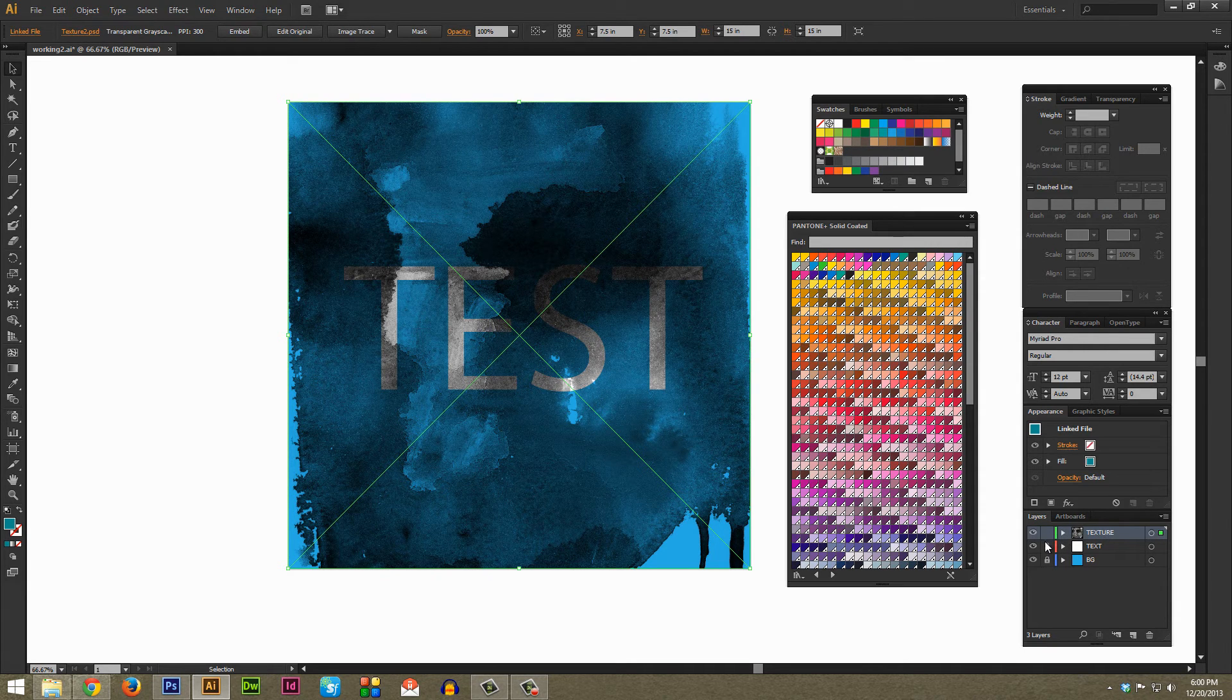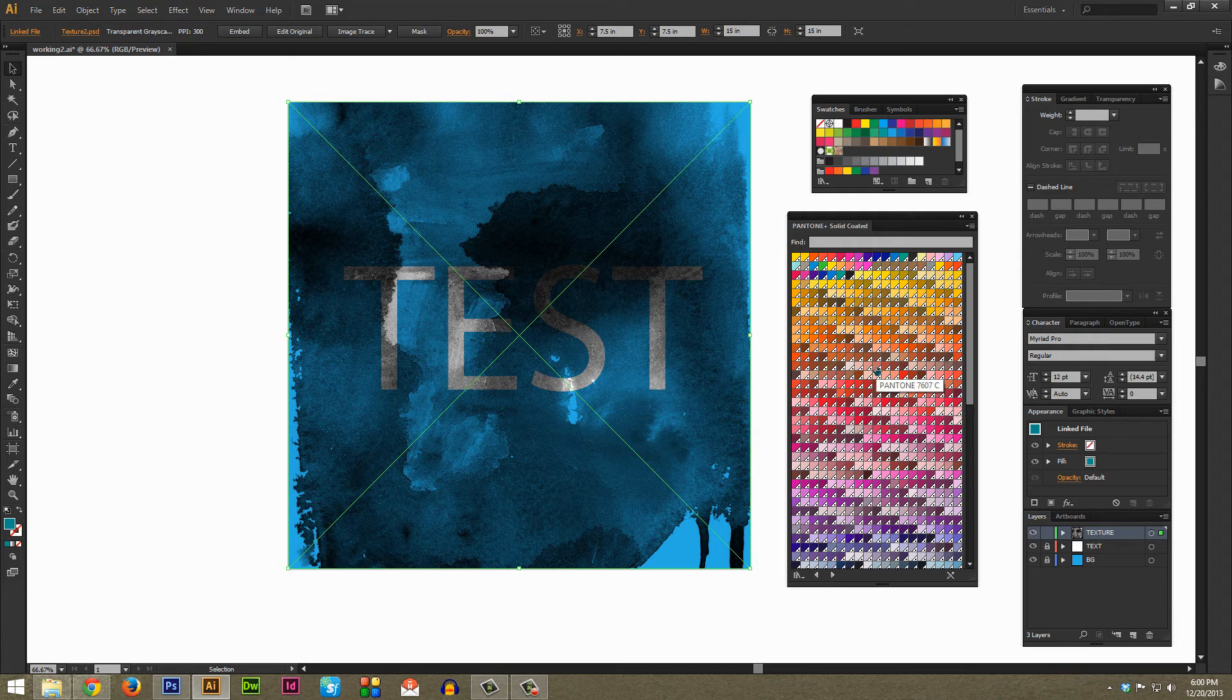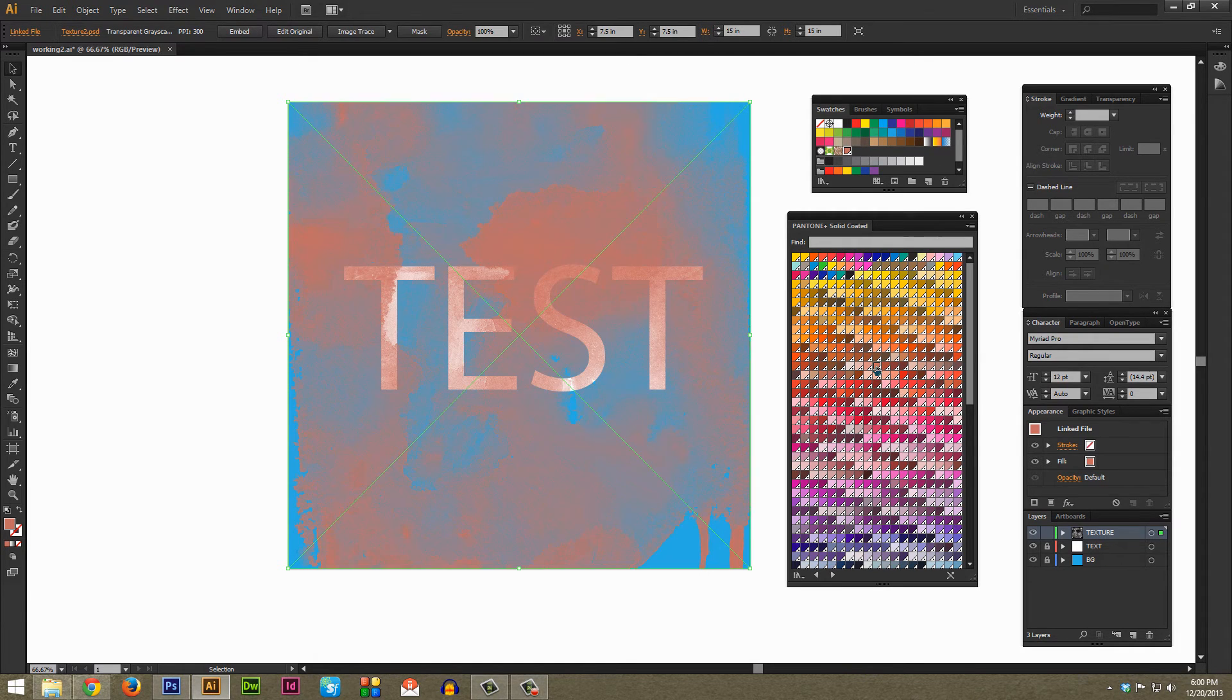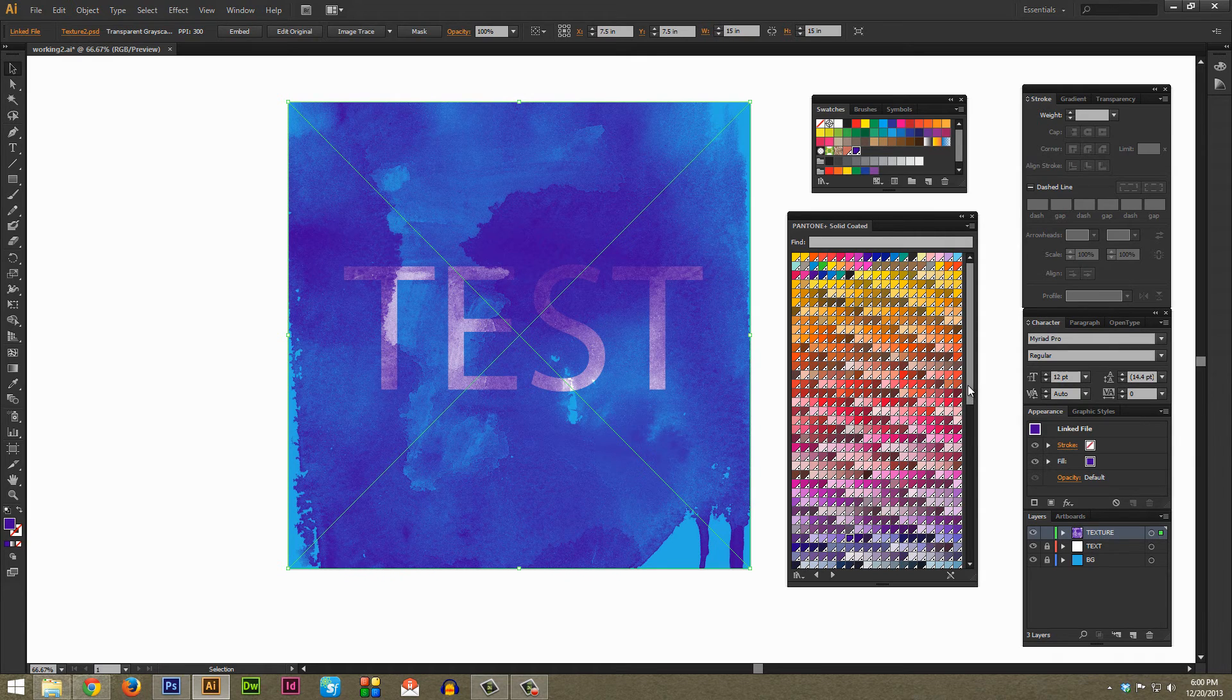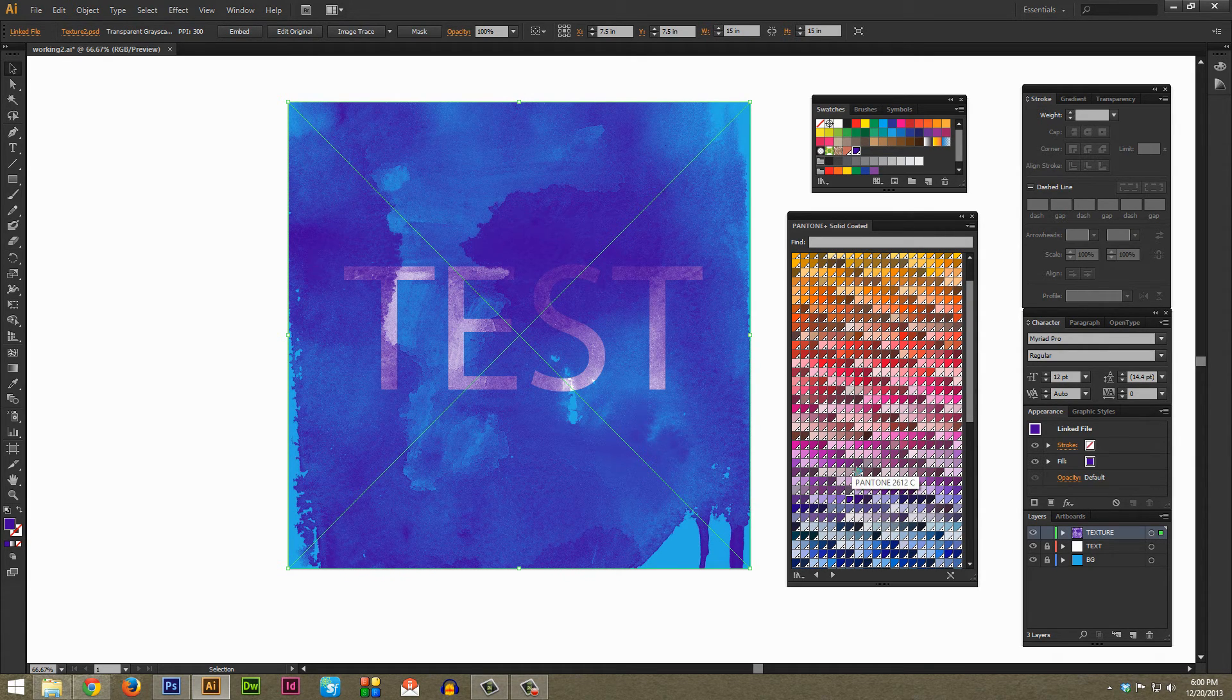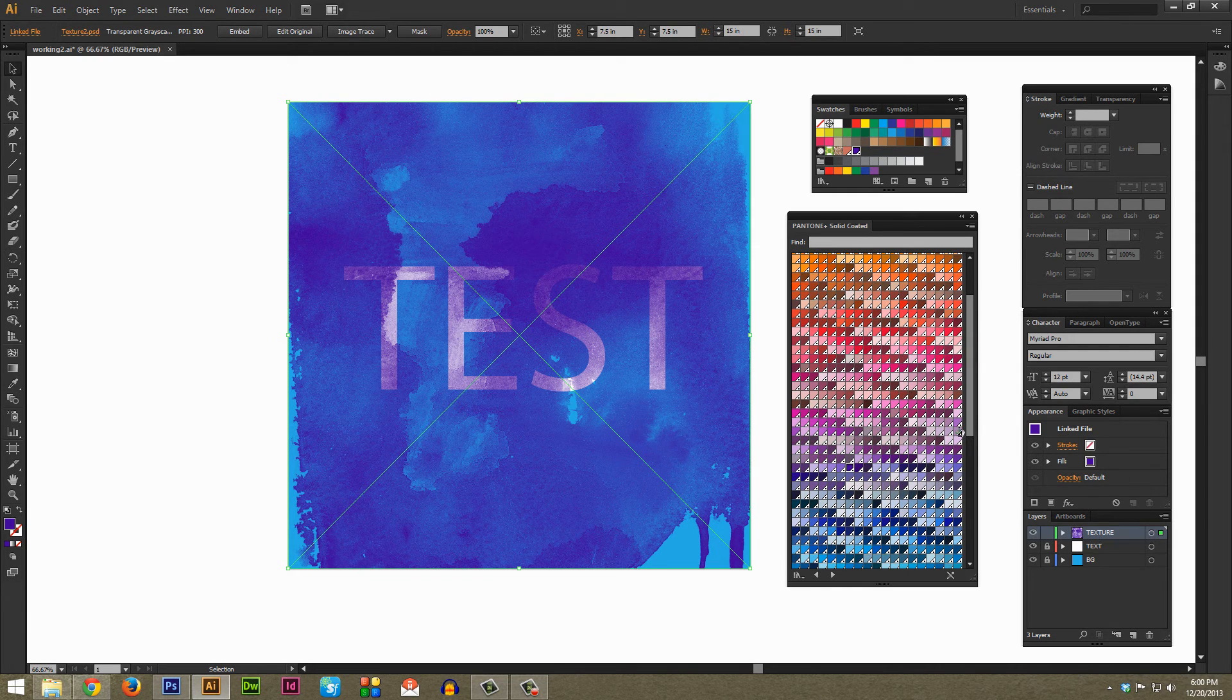That's why I have it on a separate layer, I just lock the background. But with that texture selected you can select any of these swatches from this Pantone color book here and it will automatically change that color of your texture. So this way you can get a really cool Photoshop style texture on your Illustrator design.